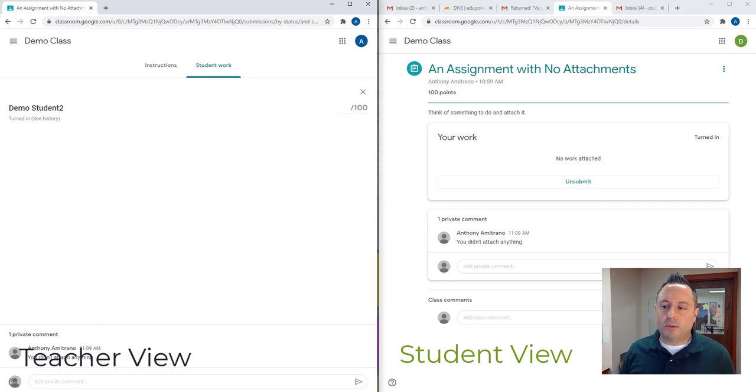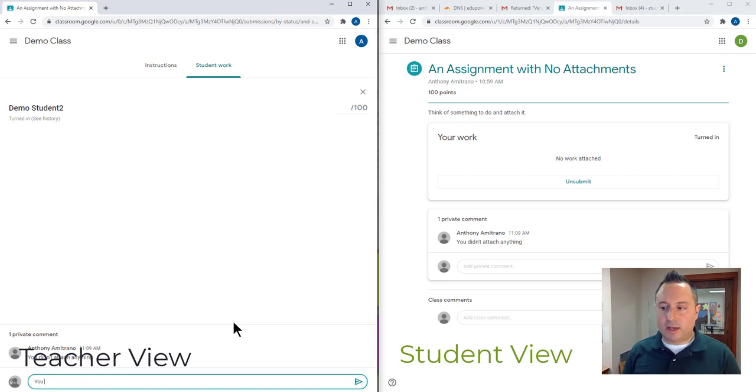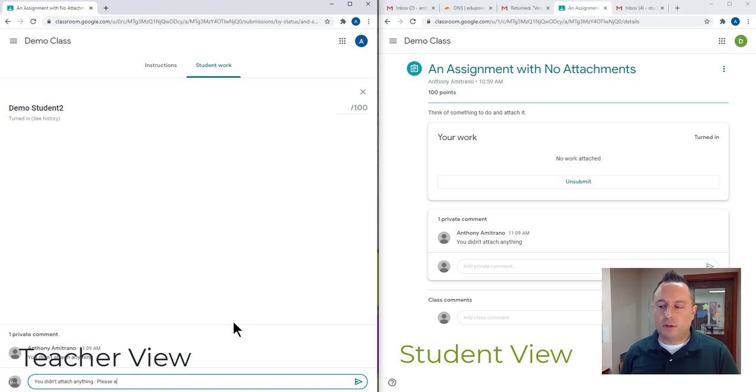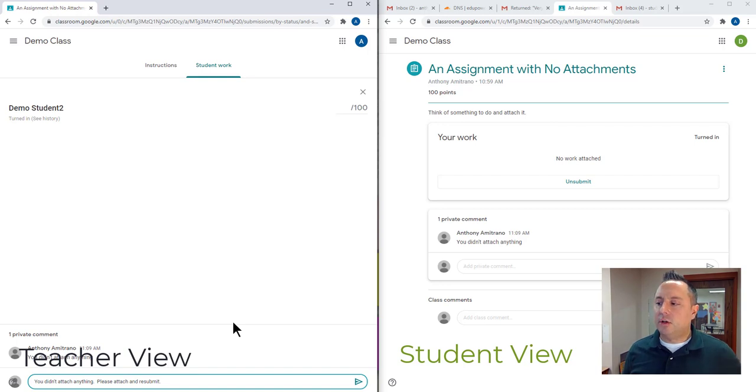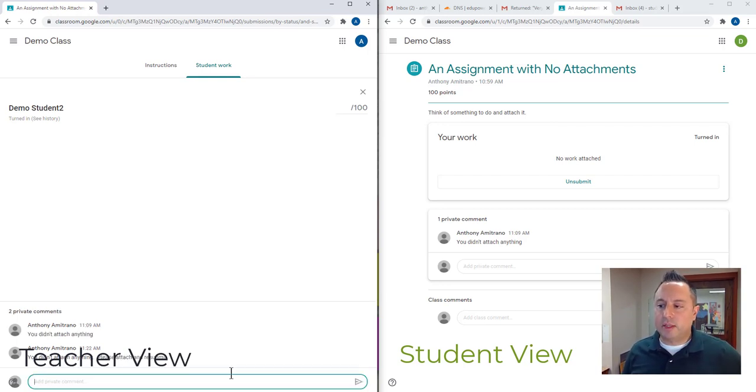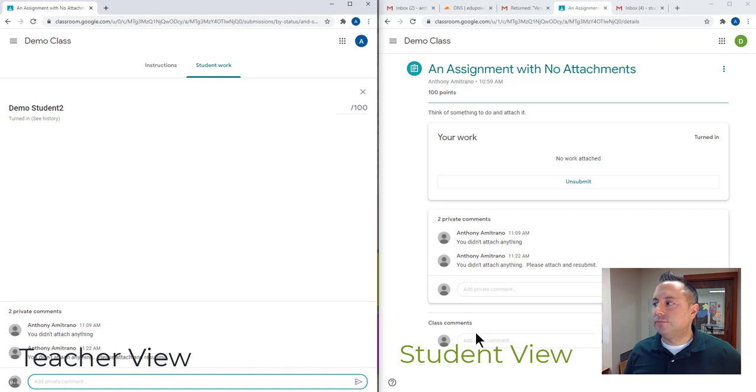As the teacher, what I'm going to do is I'm going to add a private comment. I'm going to say, you didn't attach anything. You can give more detail. Please attach and resubmit. And that's going to send a private comment to the student. And that private comment is going to go through pretty quick. You're going to see it pop up over here on the right hand side very quickly. Right there. You didn't attach anything. Please attach and resubmit.